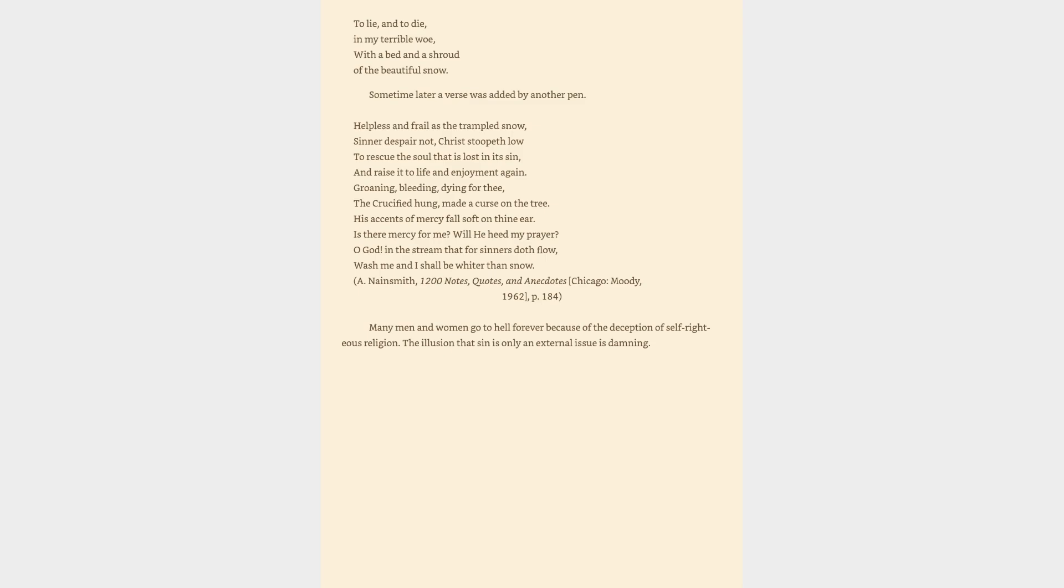Some time later a verse was added by another pen. Helpless and frail as the trampled snow, sinner despair not, Christ stoopeth low to rescue the soul that is lost in its sin, and raise it to life and enjoyment again. Groaning, bleeding, dying for thee, the crucified hung, made a curse on the tree. His accents of mercy fall soft on thine ear. Is there mercy for me? Will he heed my prayer? O God! In the stream that for sinners doth flow, wash me and I shall be whiter than snow.